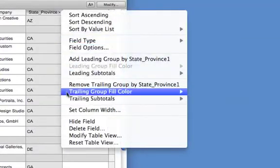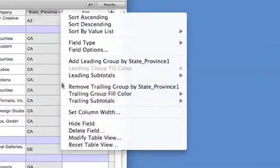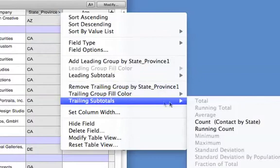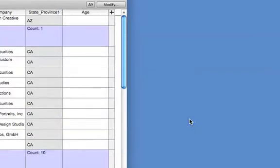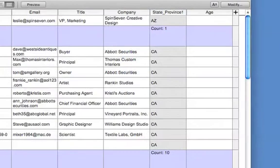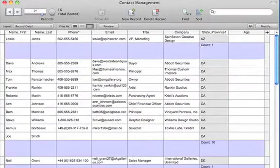Then, choose a group fill color, and select a subtotal type, such as count. You've just built a grouped report in Table View.